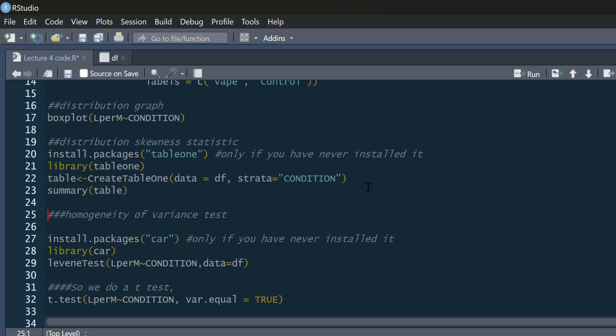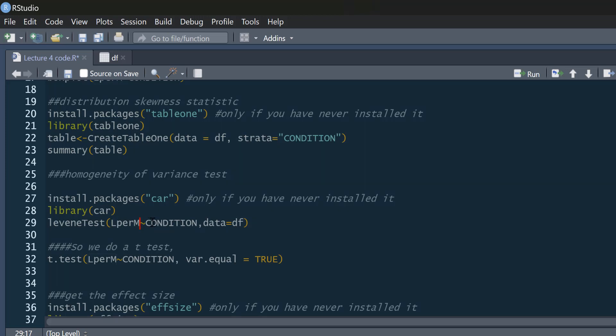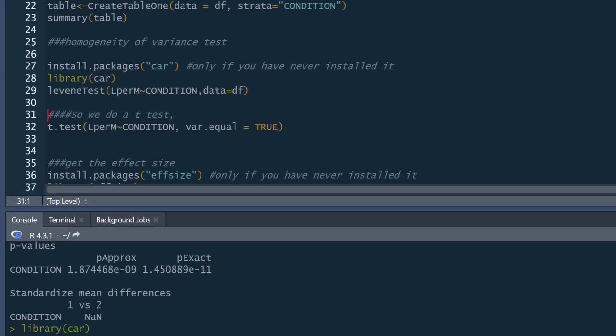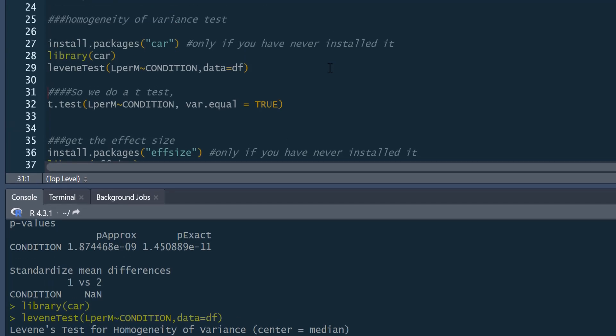But one thing that we do need to consider is homogeneity of variance. That's one of our assumptions of independent samples t-tests. It's really easy to test, we can do that using the car package. Again, if you haven't installed car, you need to install that. If you have, you just need to activate it from your library. Then we can use this command, leveneTest. And what we're looking at is our dependent variable, litres per minute, L per M, by condition. It's almost like we are going to use later on for our t-test. And we just tell it the dataset we are using is our, what we call, DF. And we get this Levene's test here. Now, we want our Levene's test to be non-significant. This means we have homogeneity of variance. So as you can see, we have homogeneity of variance. It's non-significant. So we have met the assumptions of our independent samples t-test.